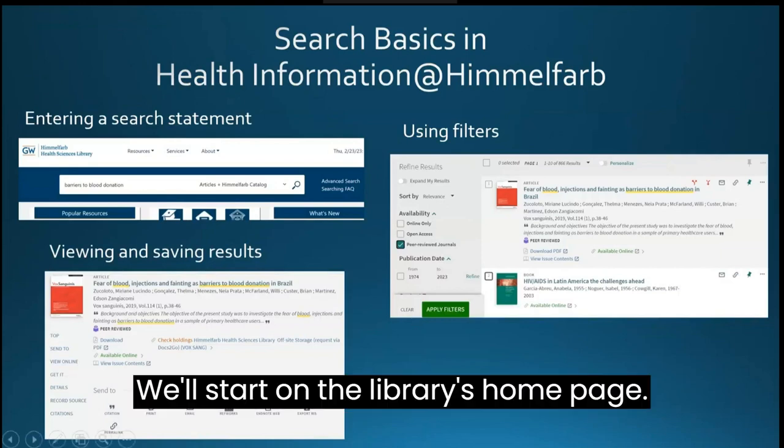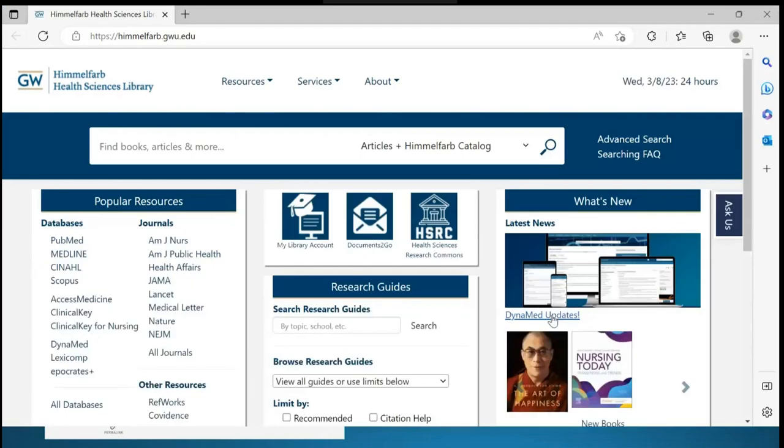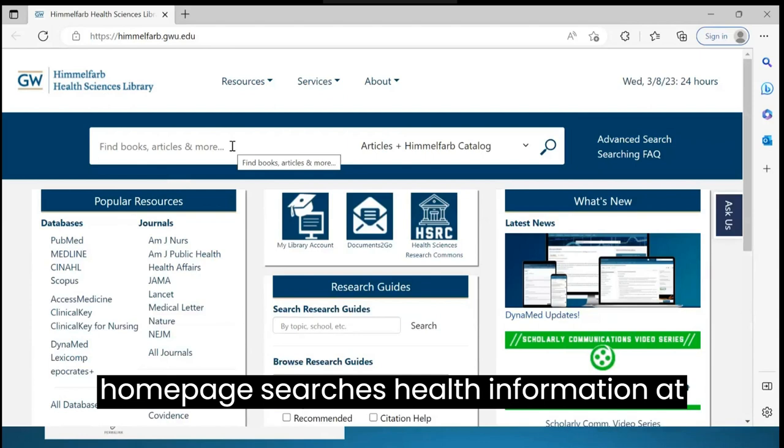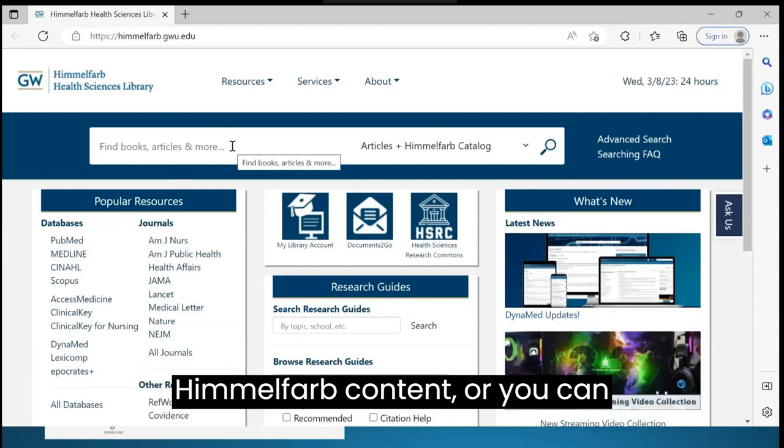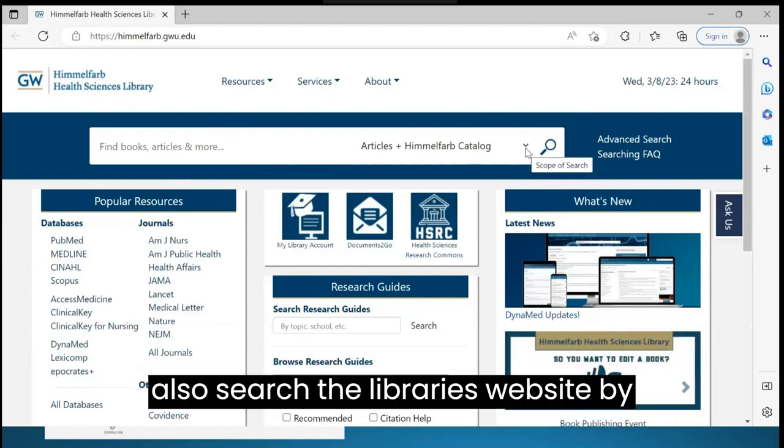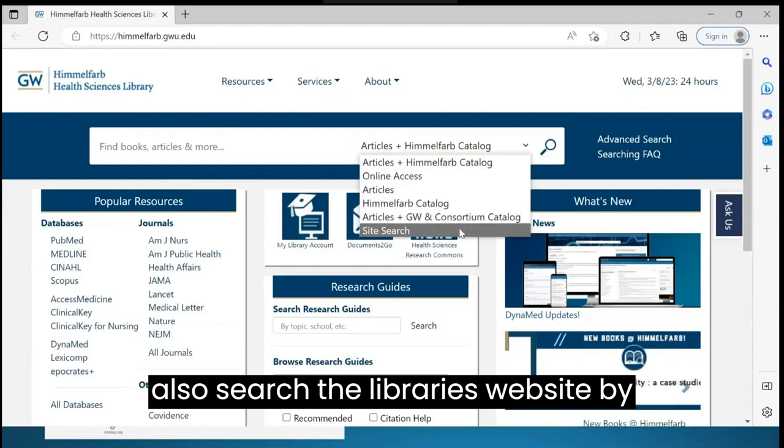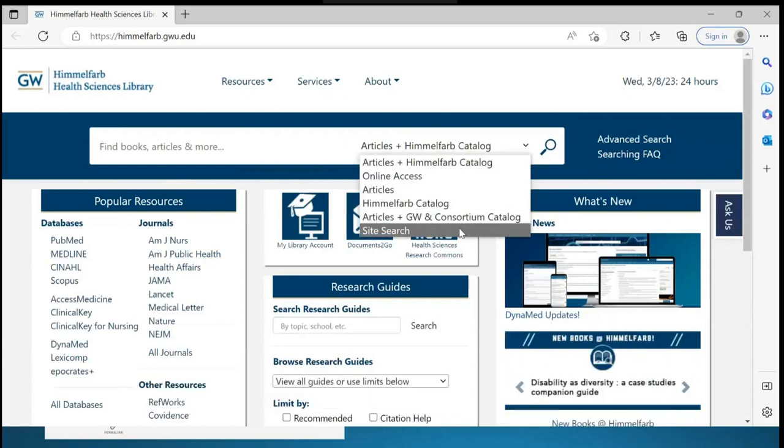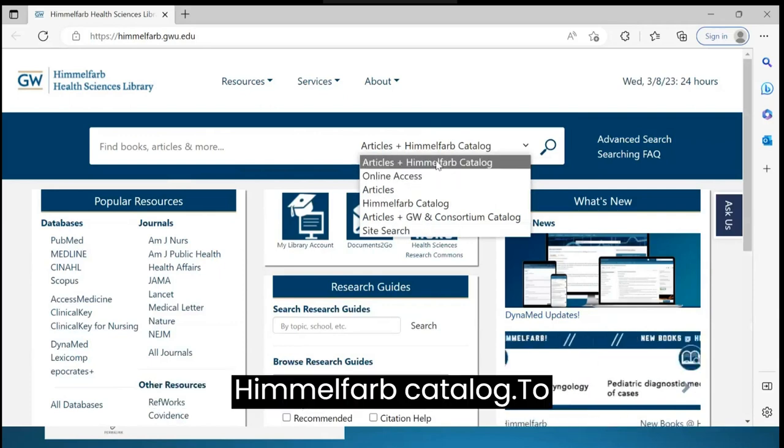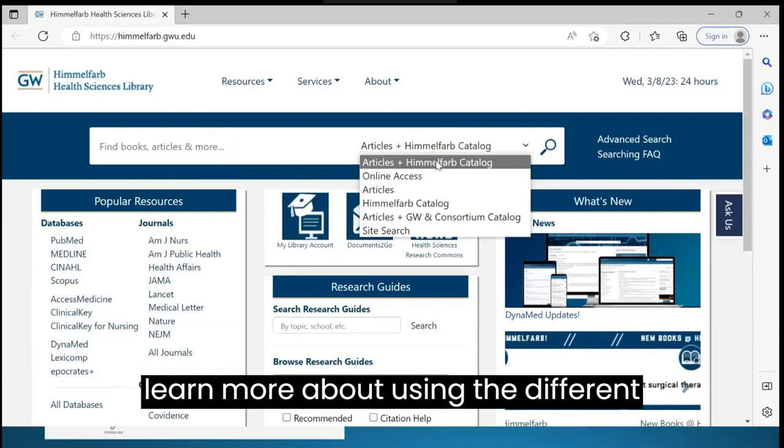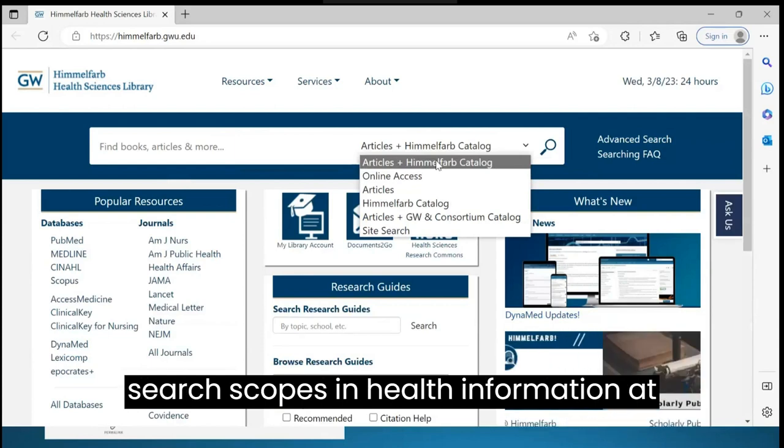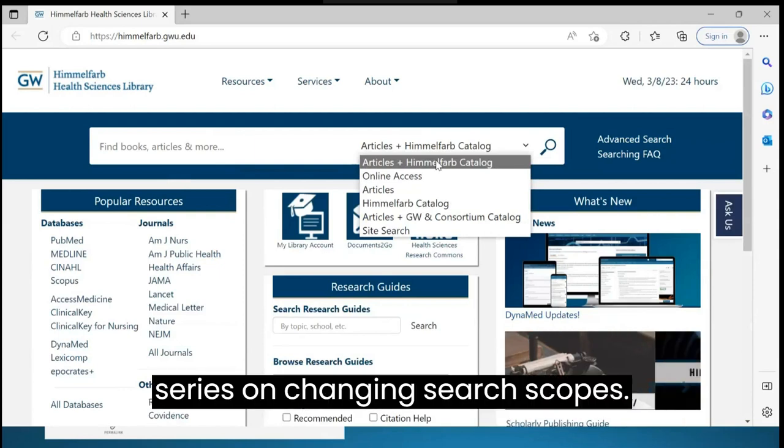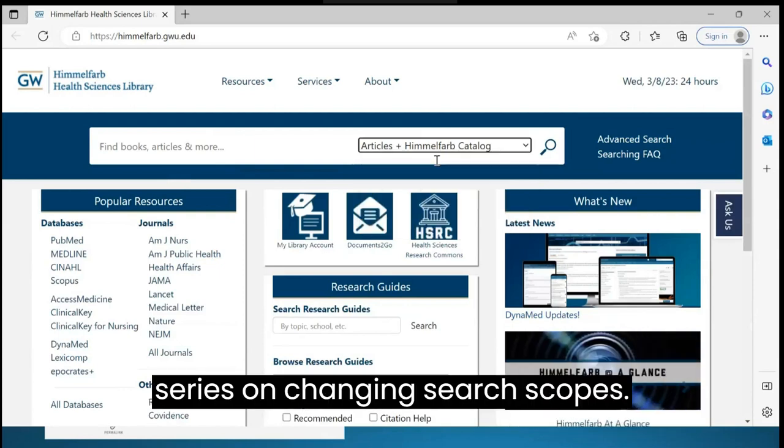We'll start on the library's homepage. The search box on the Himmelfarb Library homepage searches Health Information at Himmelfarb content, or you can also search the library's website by using site search. We're going to search articles plus Himmelfarb catalog. To learn more about using the different search scopes in Health Information at Himmelfarb, check the video in this series on changing search scopes.